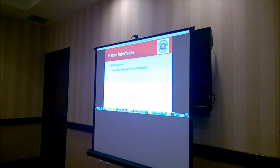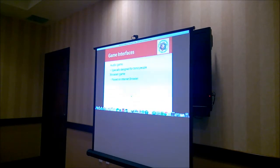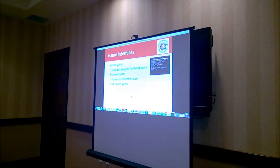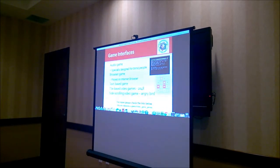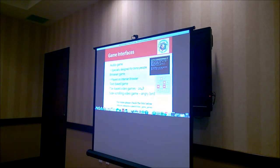Audio games are especially designed for blind people — they can play. Browser games are played in an internet browser. Text-based games are a very old type where you type keywords, read information, and play against the game. Tile-based games — you may have played 2048. Side-scrolling video games are like Angry Birds type, where it scrolls horizontally. For more information, I grabbed this from Wikipedia.